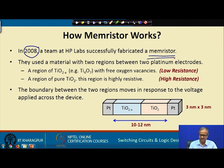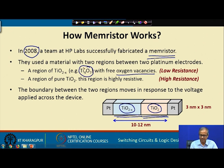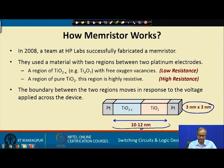The HP team used a material structure shown in the figure. They created a device where one side had a region of pure titanium dioxide (TiO2), and the other side had a titanium oxide with oxygen vacancies — called TiO2-x, for example Ti4O7. Platinum was used on both sides for connection. The device was very small: cross-section area as small as 9 nm² and length 10–12 nanometers.